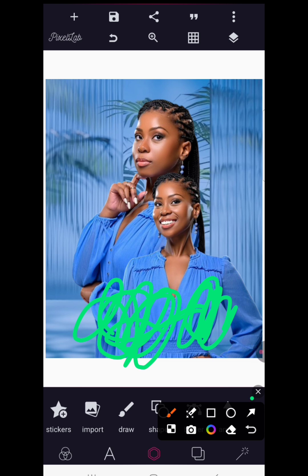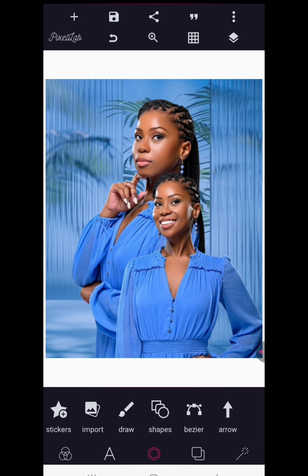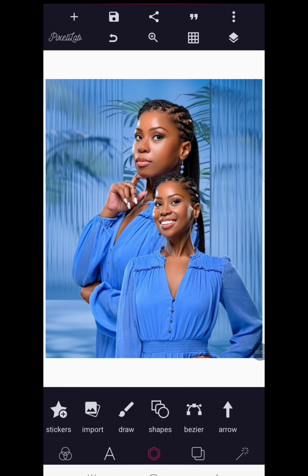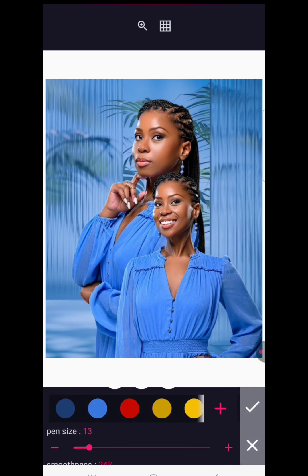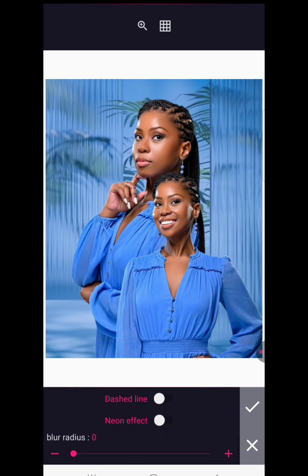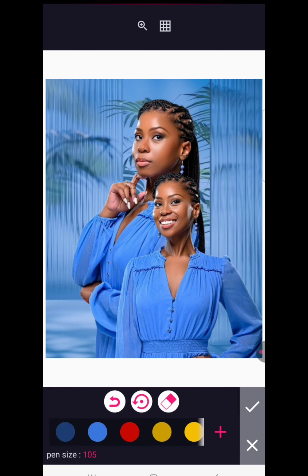Now we're going to add some fading — we can't just write text on this surface as is. Go to Add, then Draw, and click on Draw. Let's increase the pen size of the draw tool and increase the smoothness, then go down to blur radius and increase it. Now just tap your finger on the screen and you'll see the effect, then click the checkmark.